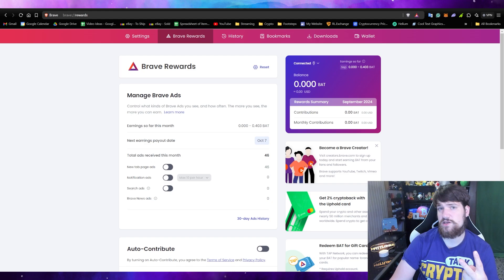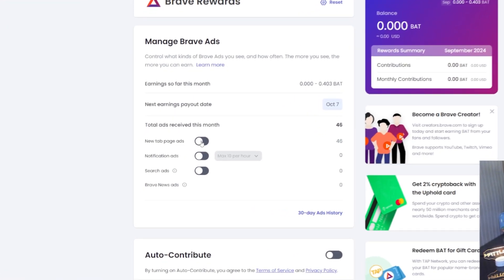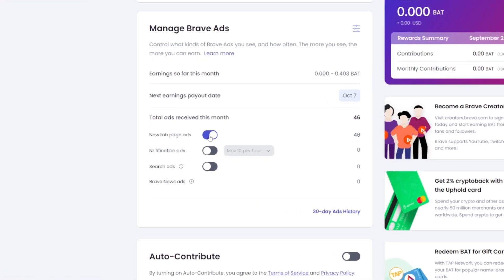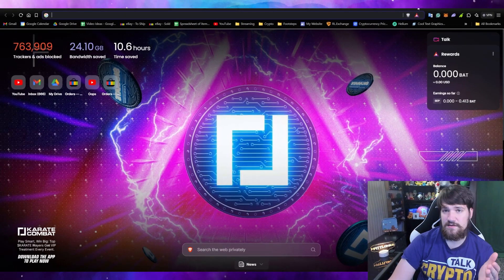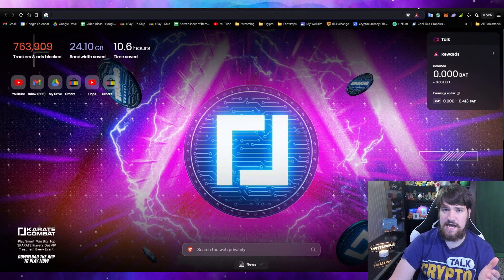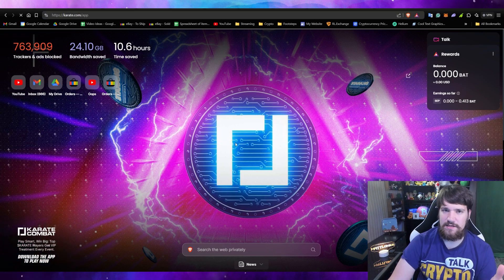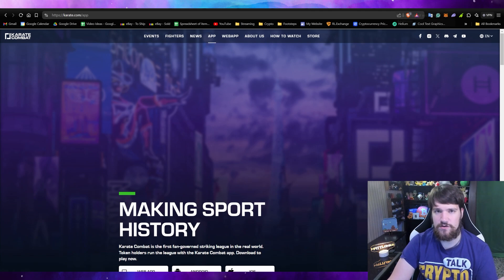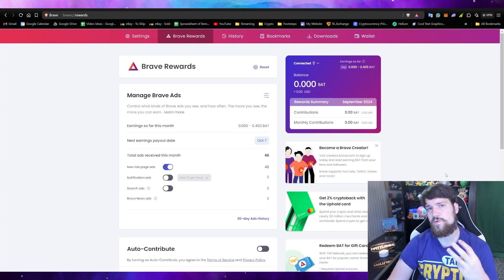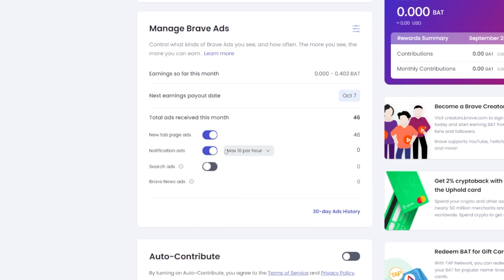The second way you can earn is by turning on new tab page ads. When you open a new tab, there's a chance the new tab will have an ad inside of it that you can click on. You get rewarded just for seeing that ad, even if you don't click on it.